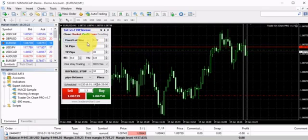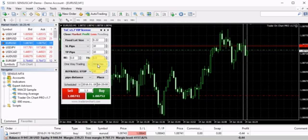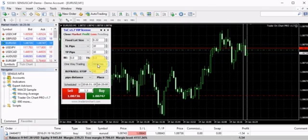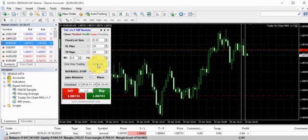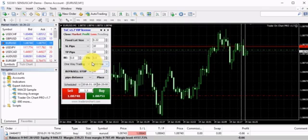Another feature is the OCO (One-Cancels-Other) option. You can place two pending orders in opposite directions, and when OCO is enabled, the opposite pending order gets cancelled the moment the first one is executed. For example, if you have a buy stop and a sell stop and the sell stop gets triggered, the buy stop is immediately cancelled — and vice versa. This works very well with news trading.